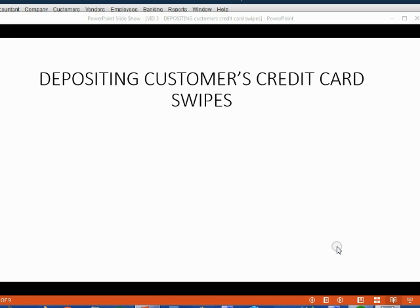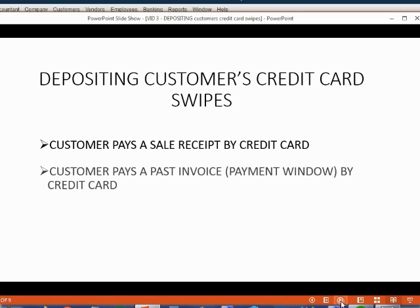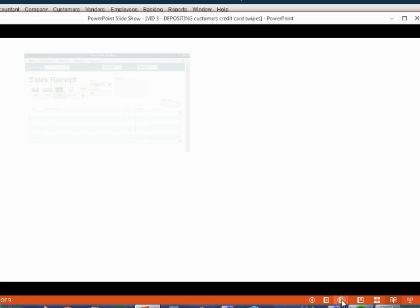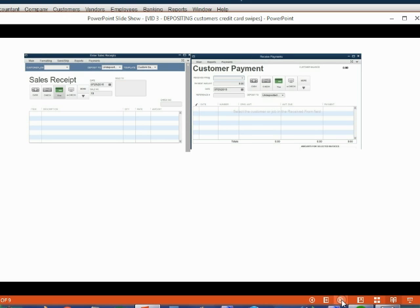Now we will learn how to record deposits to our bank account from customers' credit card swipes. A customer could pay a sale receipt by credit card, or a customer could pay a past invoice which we record in the payments window. If a customer pays by credit card, you will indicate this at the moment you record the transaction by choosing the payment method credit card.